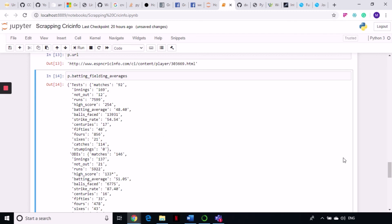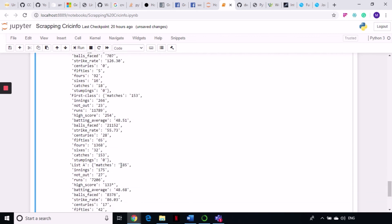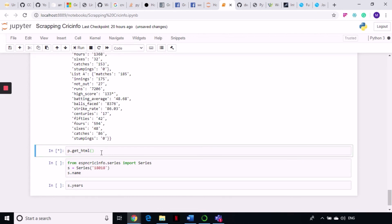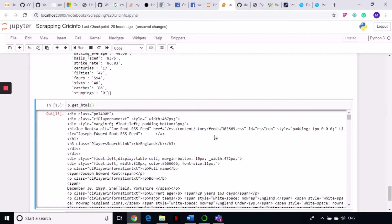After test data comes ODIs, T20s, first class, and List A matches — you can get all these details. P.getHTML gives you the HTML page of that player, so if you want to use BeautifulSoup on that, you can use p.HTML and apply your BeautifulSoup library if you want to try it out.